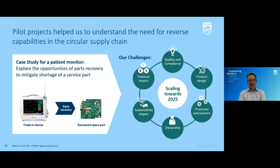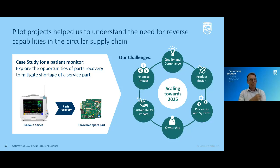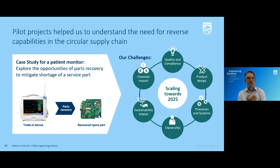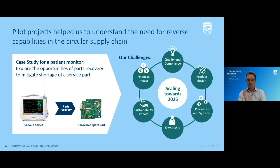We were asked to look into parts recovery from trade-in devices to secure the availability of those main boards as spare parts. That provided great learning — the good news is that we managed to do it and avoid shortages, bringing quite some business value. But we also got learnings about the challenges for scaling towards 2025, when we can expect big volumes. The process turned out to be quite manual and cumbersome across multiple domains — depicted in the circles you see on the slide.